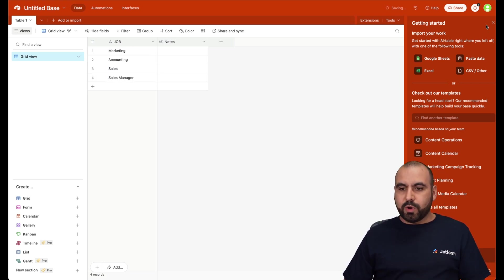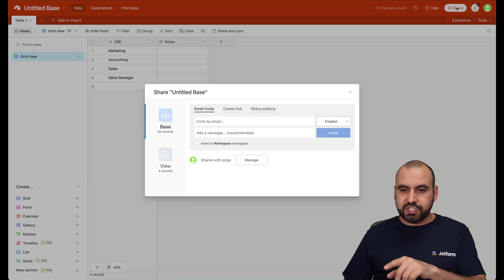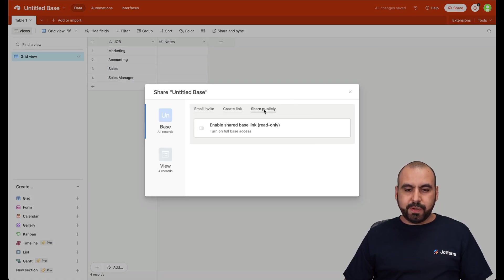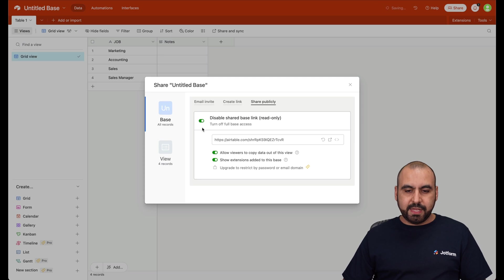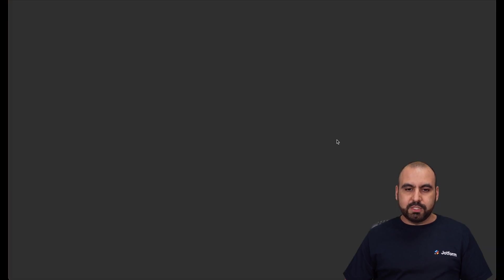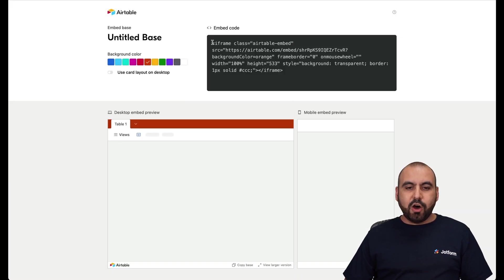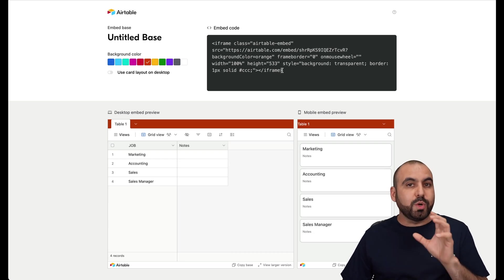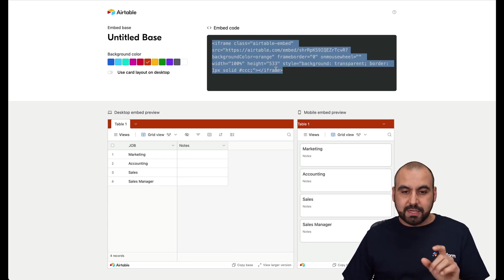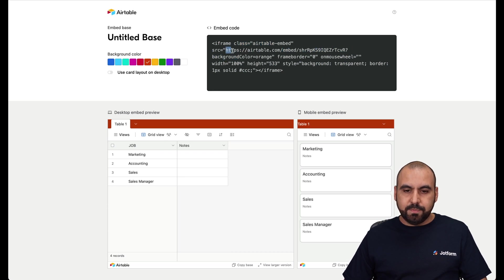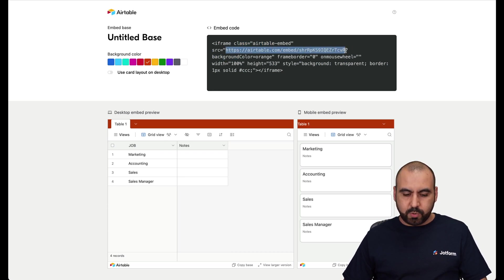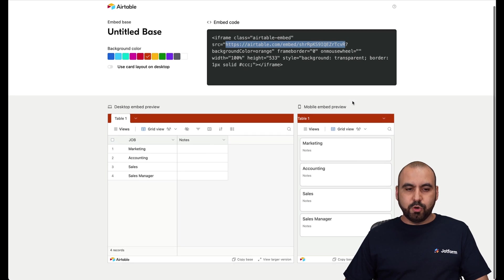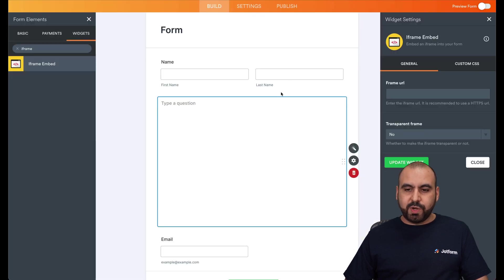Now we're going to need to share this Airtable. So let's click on share. We're going to go to share publicly. We're going to enable this and we're going to need the embed code. So in the embed code, we get all this iframe code. We are just going to need the link for this. So in this case, I'm going to select it. Here we go. Here's the link that we are going to need.